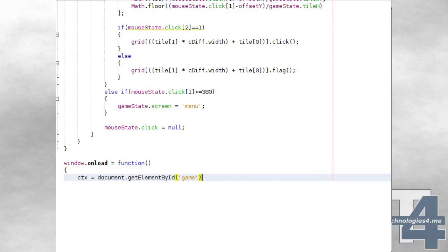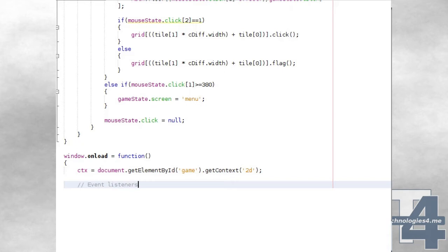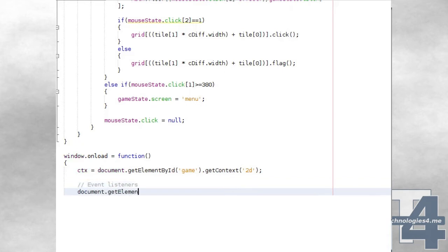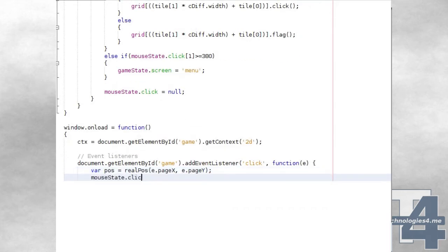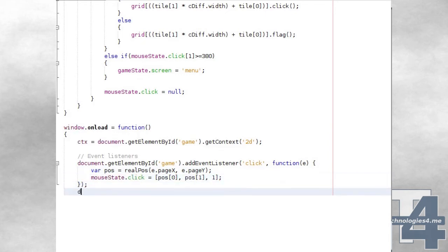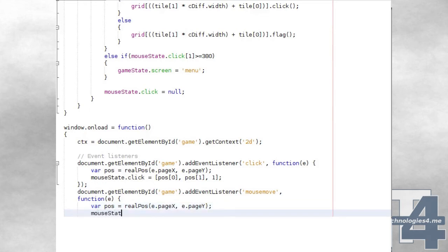We'll now create an onload event handler for our window, which will begin by setting the global CTX variable to a reference to the 2D drawing context of our canvas element. Next, we'll create a click event handler for our canvas element, which will fire on a left mouse button click, calculate the position relative to the top left of the canvas using the realpos method we'll be creating later, and assign this to the mouse state global click property. We'll also add a mouse move event handler to our canvas element, which will calculate the actual position relative to the top left of the canvas using the realpos method, and set the X and Y properties of the mouse state global to these values.